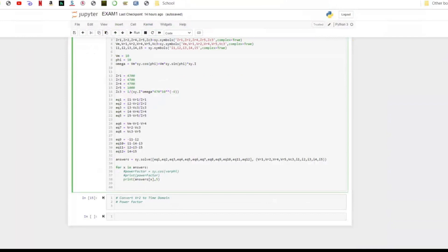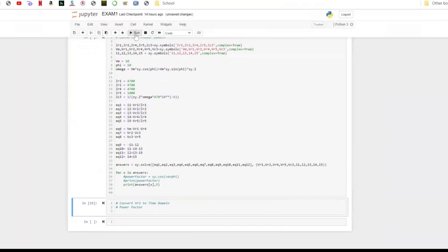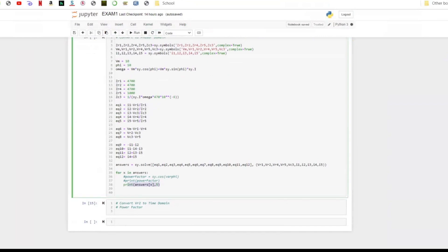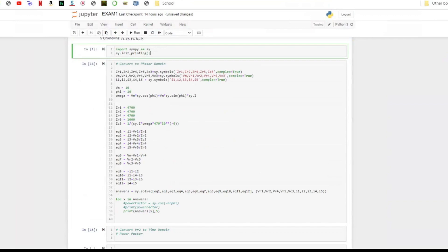After I got all the equations, I used sy.solve to solve all the equations, and finally put the result into the answers. I used a for loop to output the answers one by one. But for this code, the output is always nothing. There are some errors in this code. Let us check one by one.